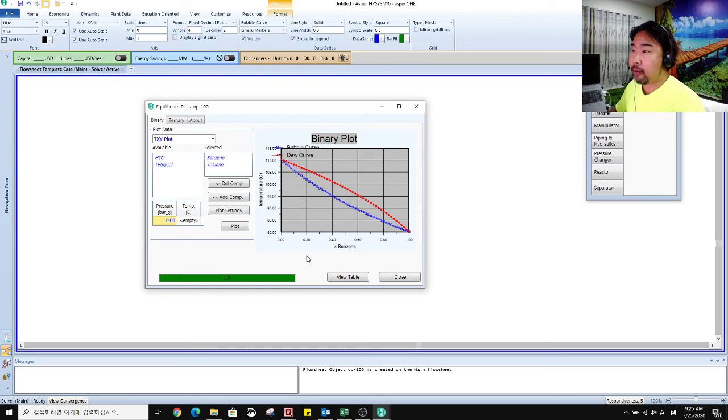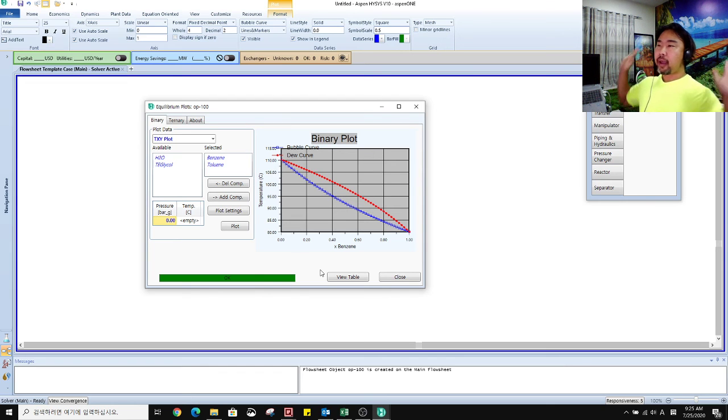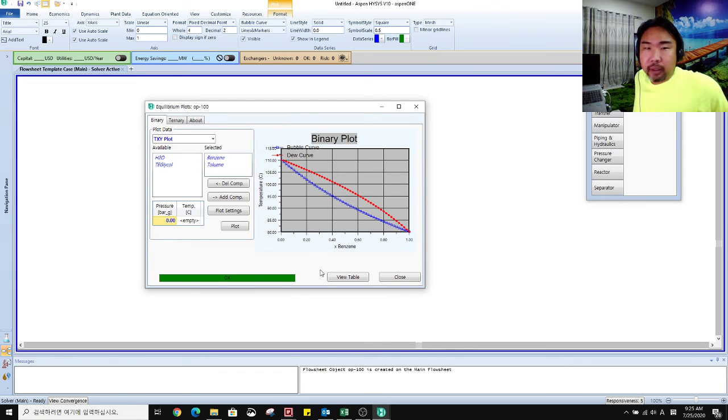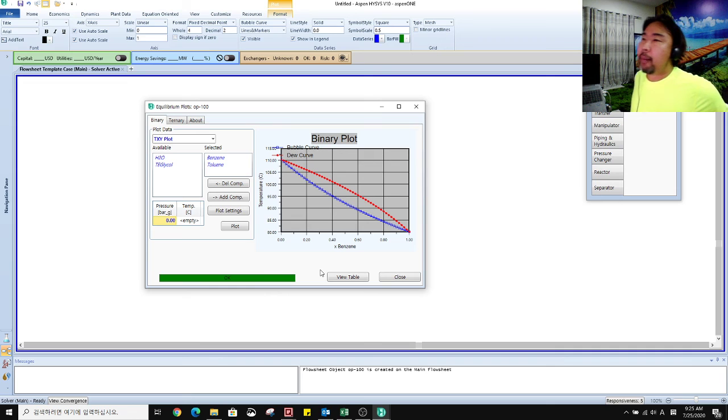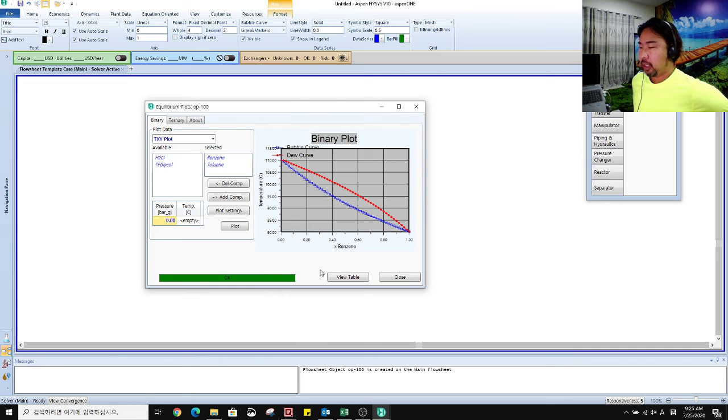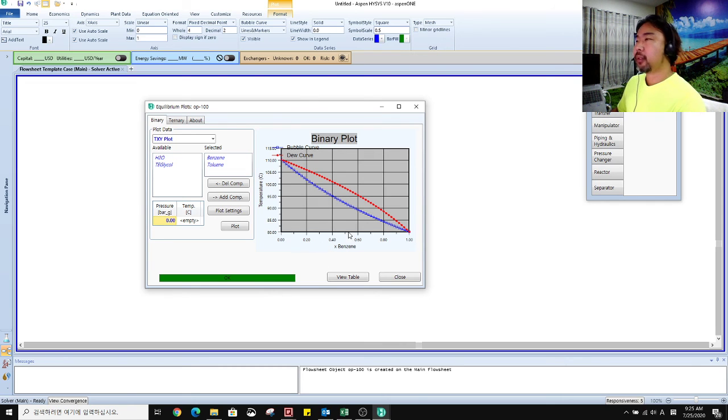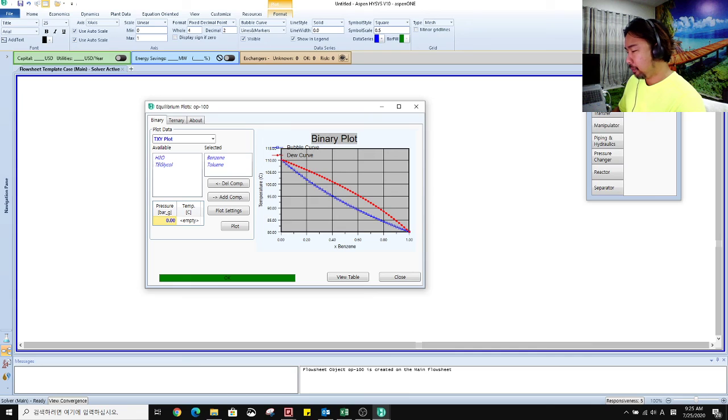Okay, today I showed how to create the equilibrium plots of two components, binary, easy peasy, walkie dokie. Thank you for watching. Bye bye.